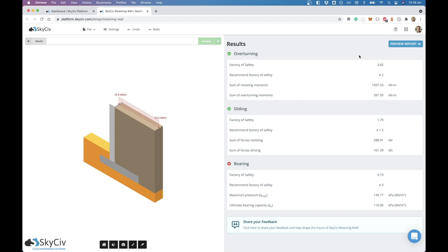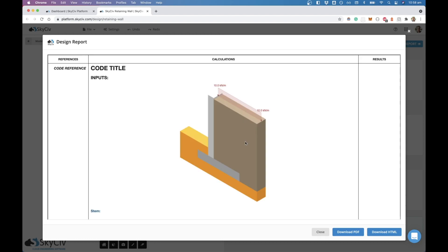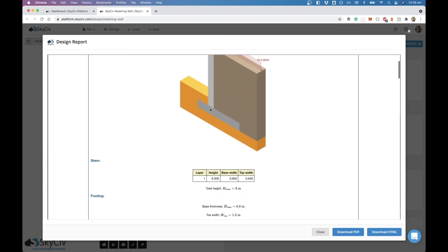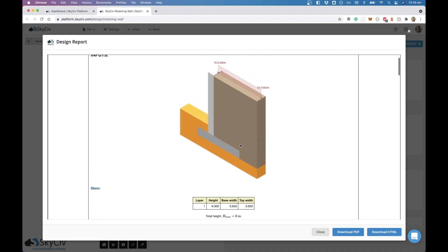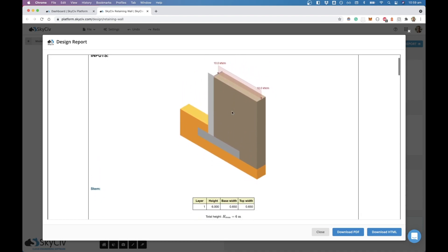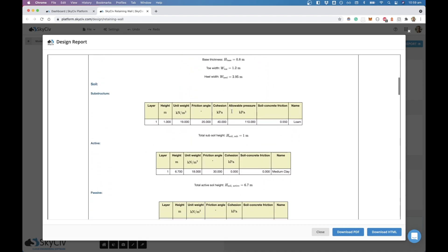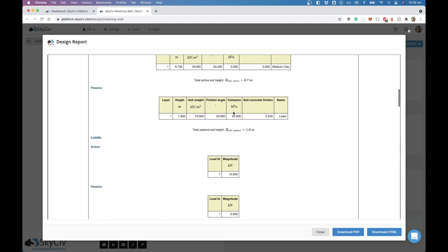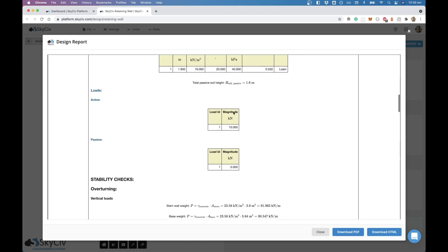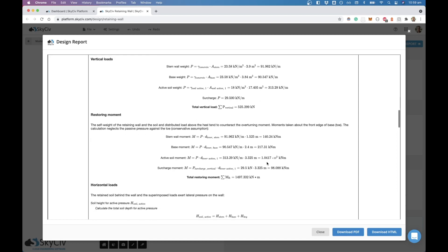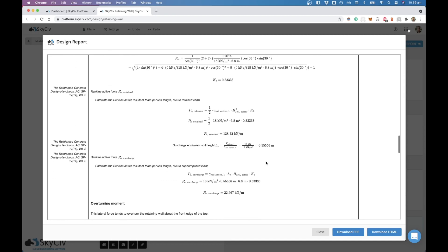If you go into preview report, it's going to generate a detailed report which again is typical in the SkyCiv software suite. We try to show you everything that is being worked out to come to this conclusion. We've got a screenshot here of the wall, and then you've got tables of all the data that has been collected from your input and then the equations that we use to determine the results.